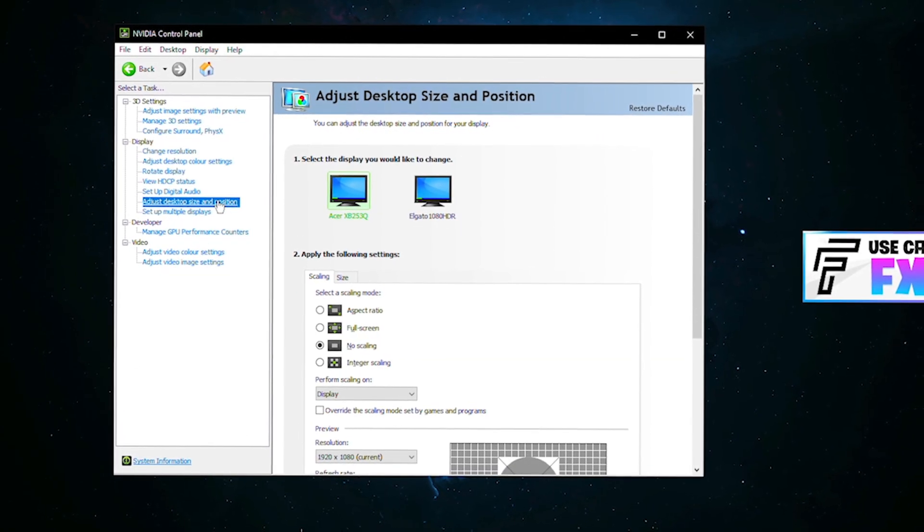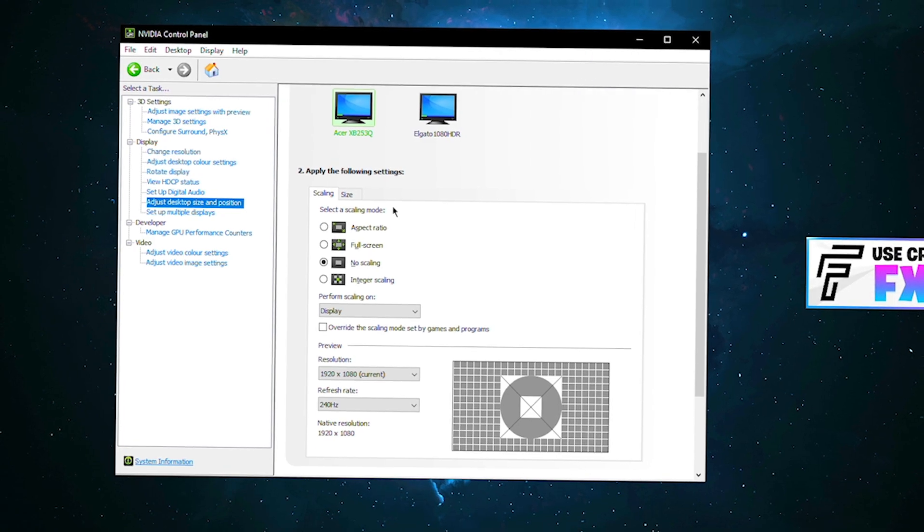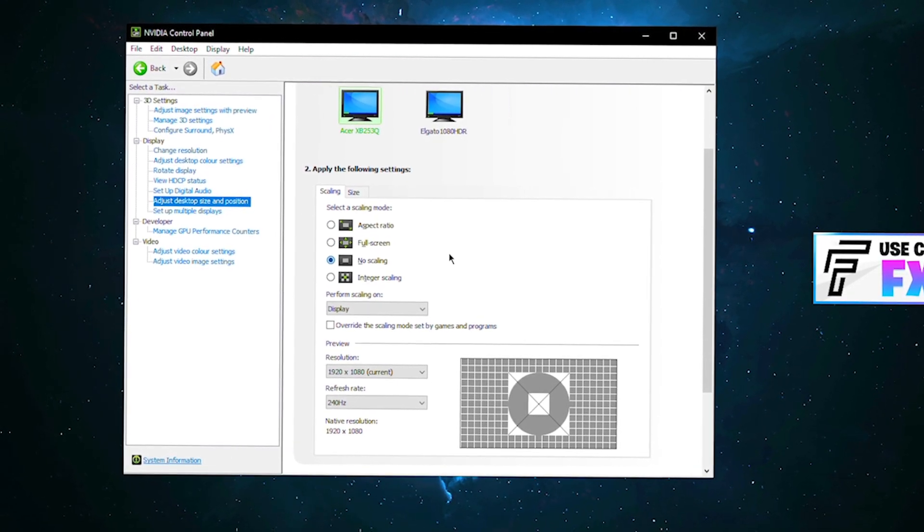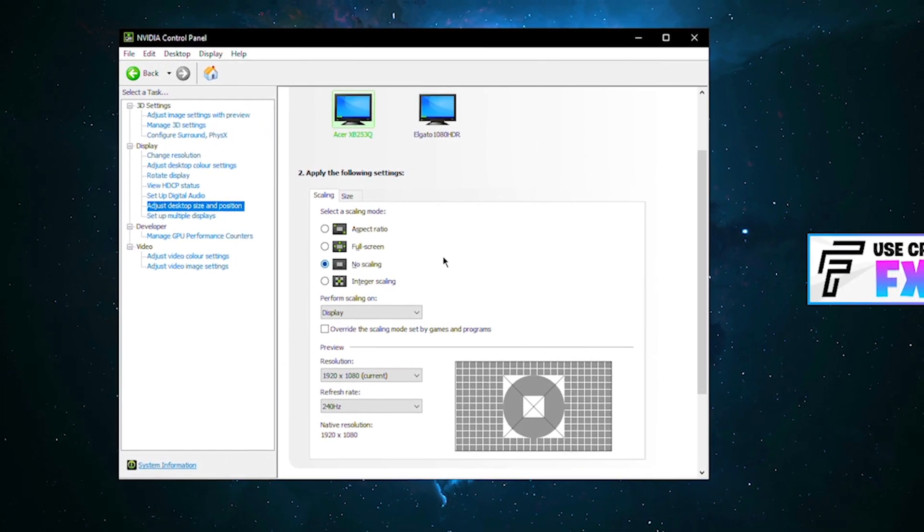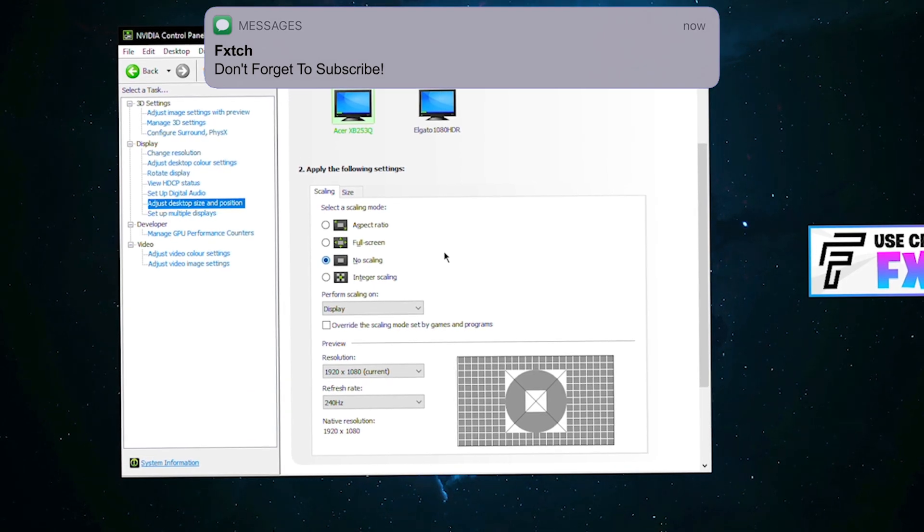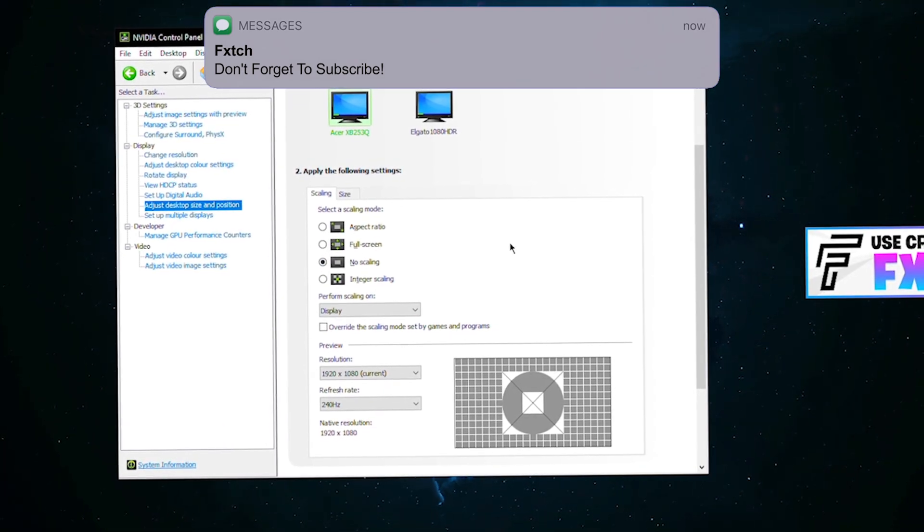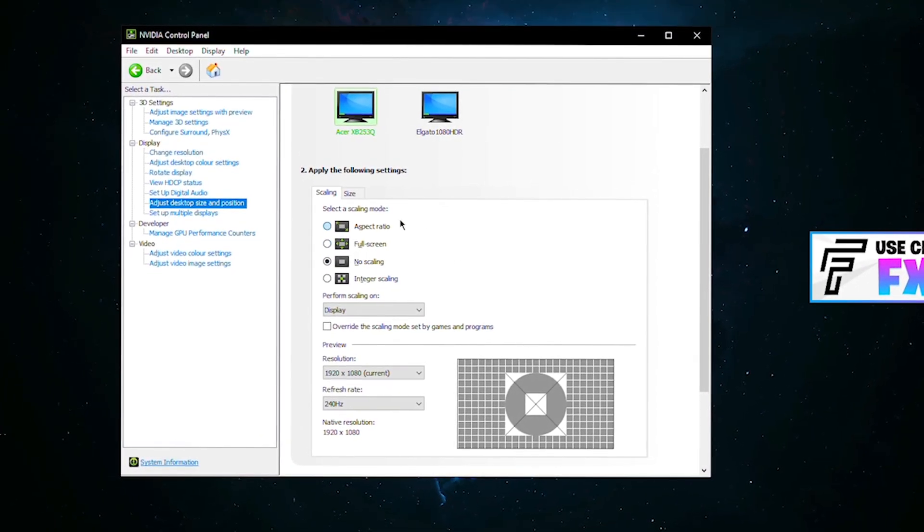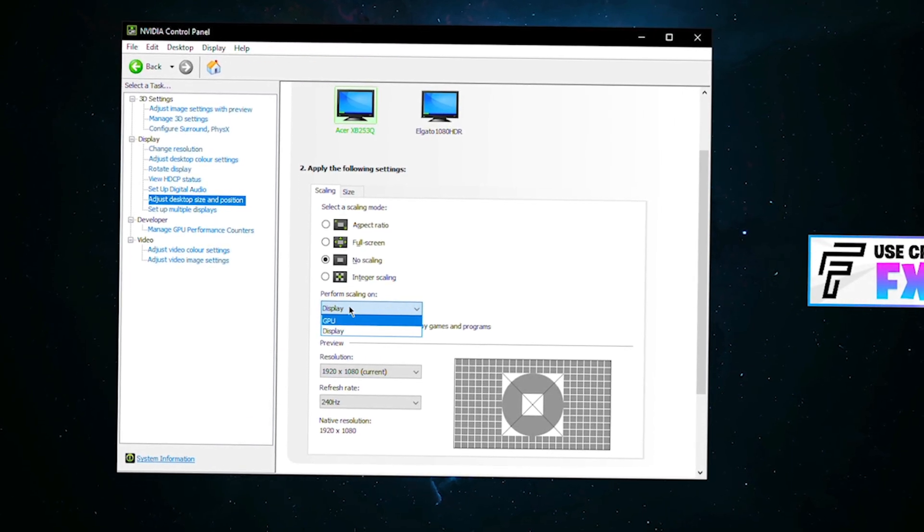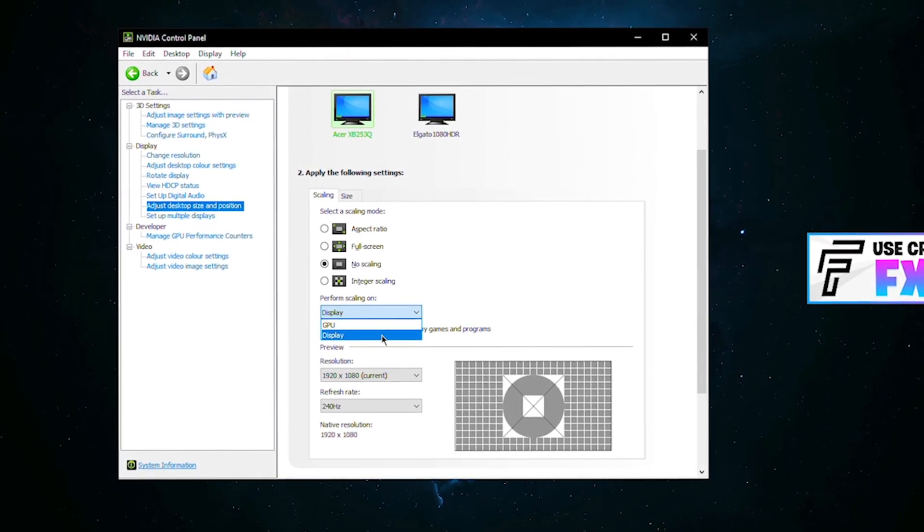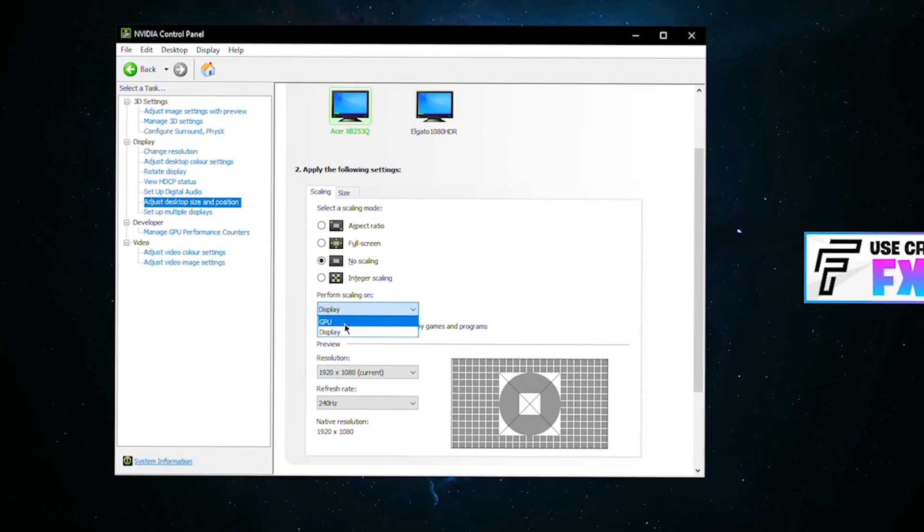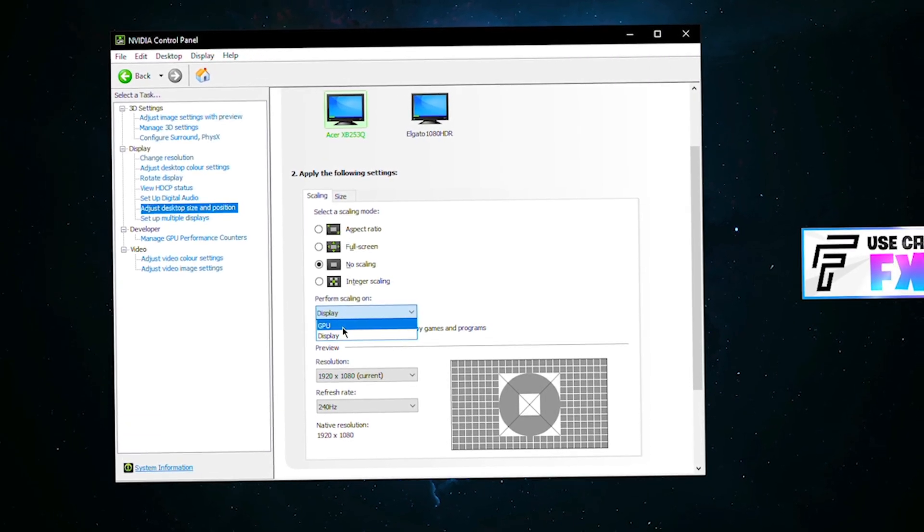Moving down to adjust desktop size and position, you want your scaling mode set to full screen. Mine's only on no scaling because I have a dual PC setup so it works perfectly for streaming this monitor to my other PC. But for you, you want it on full screen and you want to perform scaling on your display.